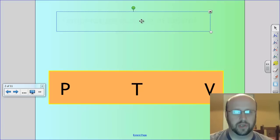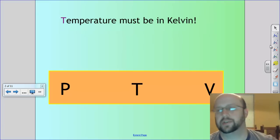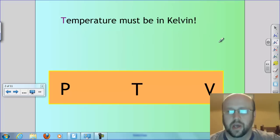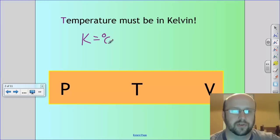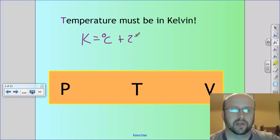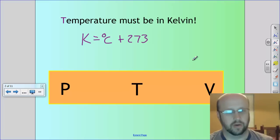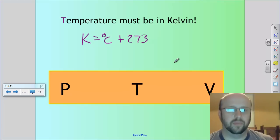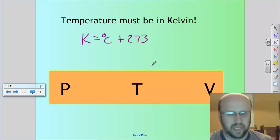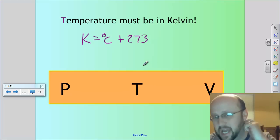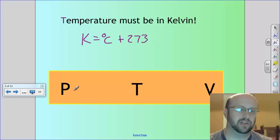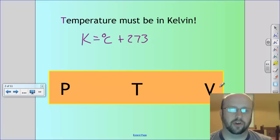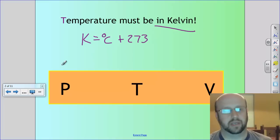One thing I want to make real sure you keep track of is that all of your temperatures have to be in Kelvin. Remember that Kelvin equals degrees Celsius plus 273. The volume and pressure can vary a little, but it wouldn't hurt to keep in mind that you want pressure in atmospheres and volume in liters. But temperature always has to be in Kelvin.